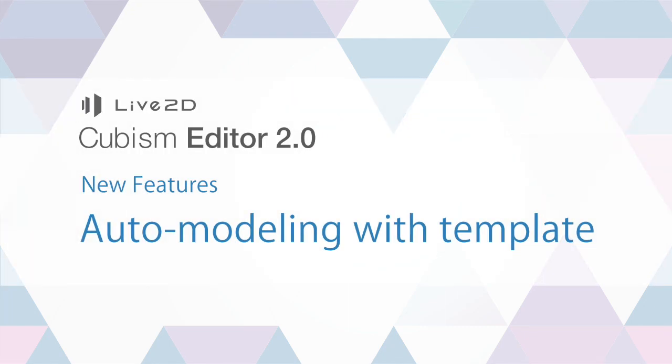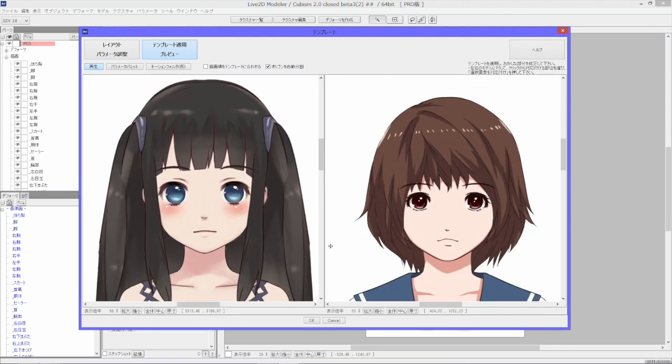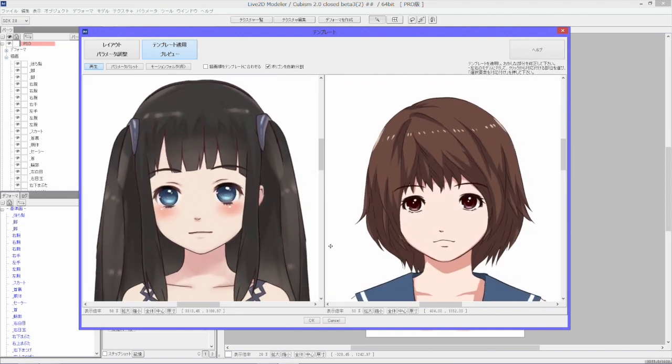Cubism Editor 2.0 includes an auto-modeling feature that may revolutionize how you make Live2D models.